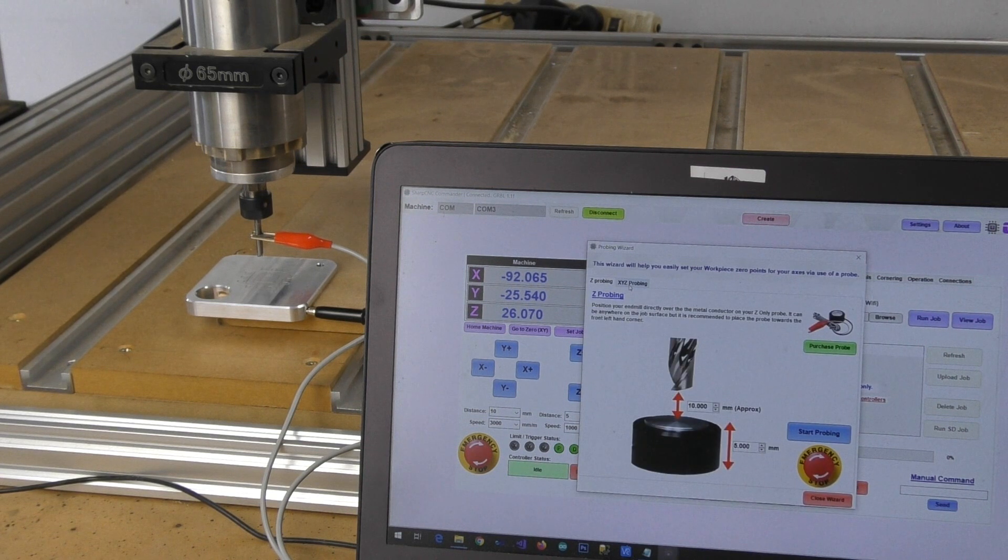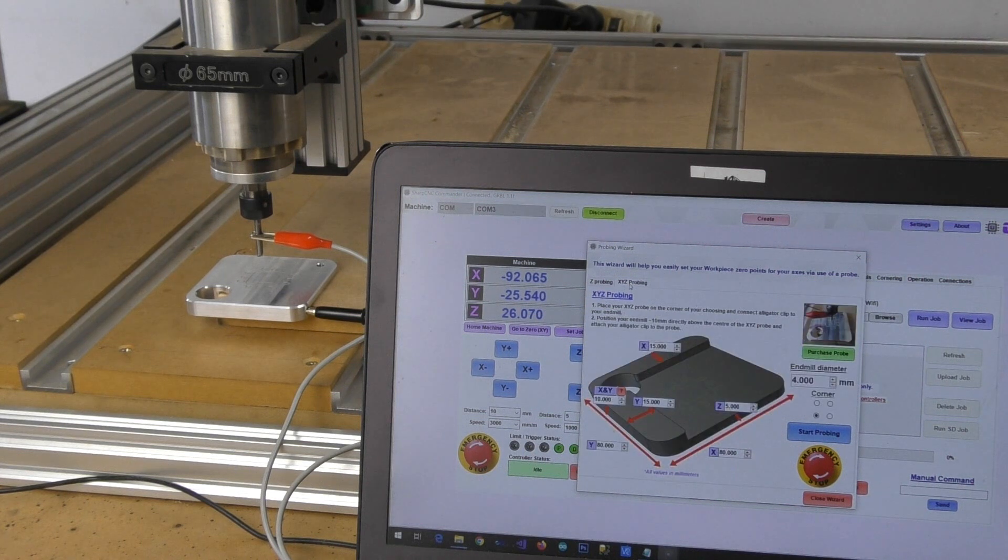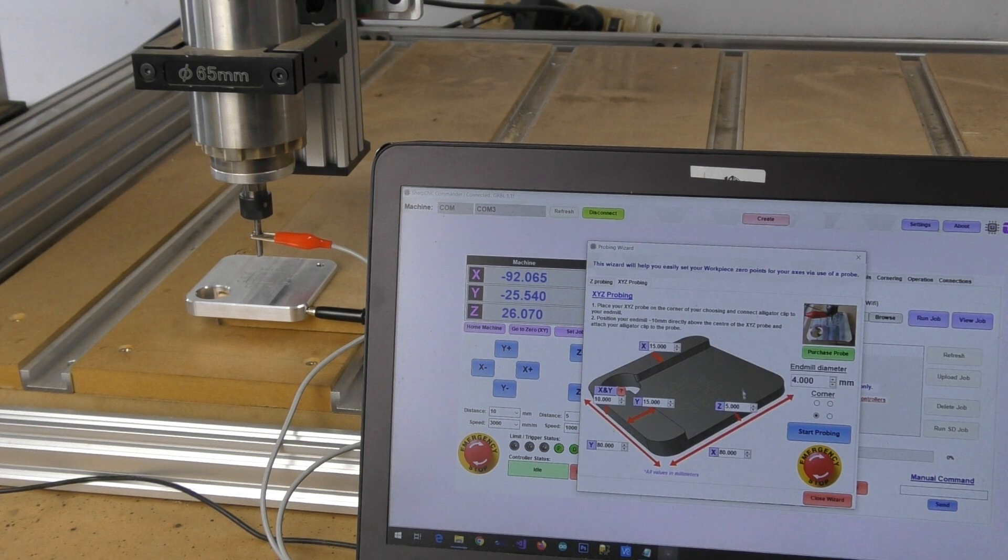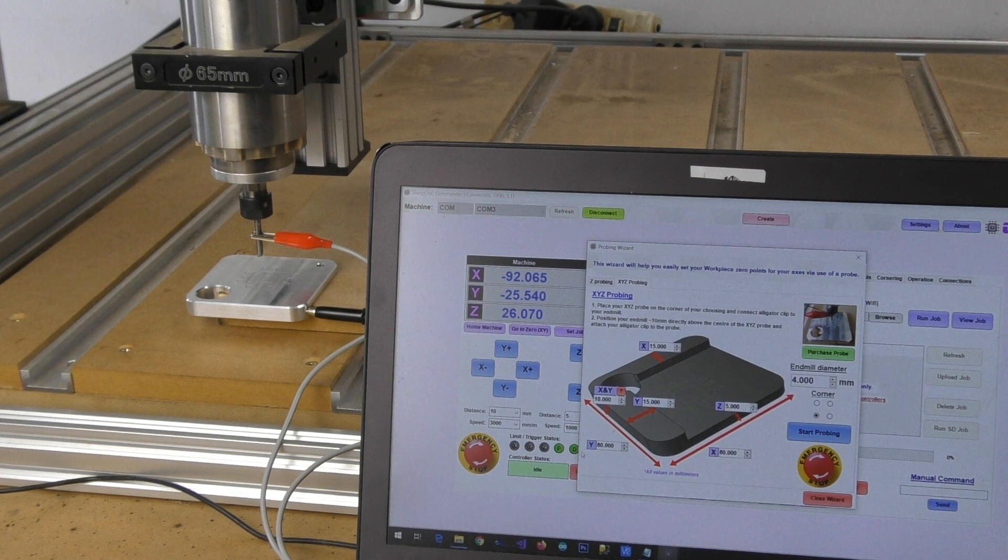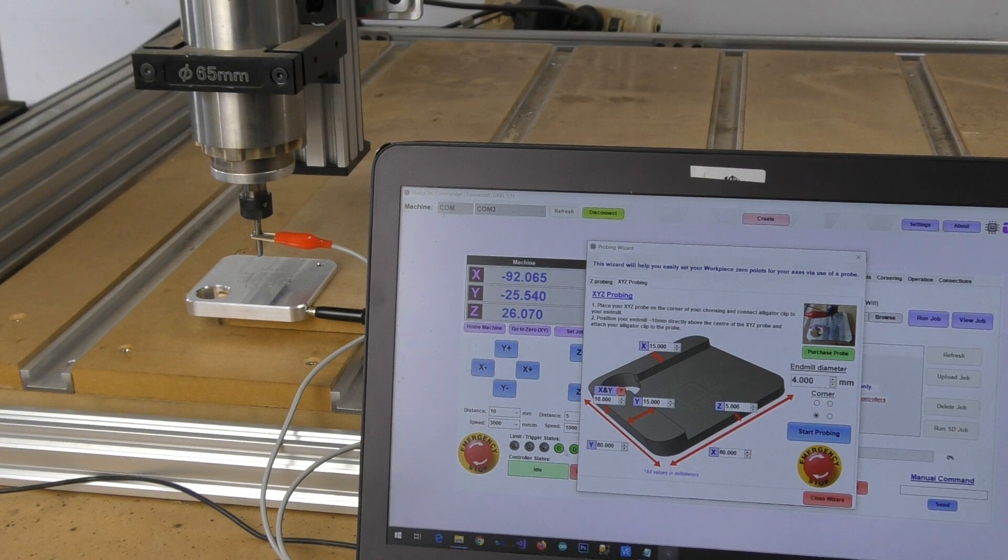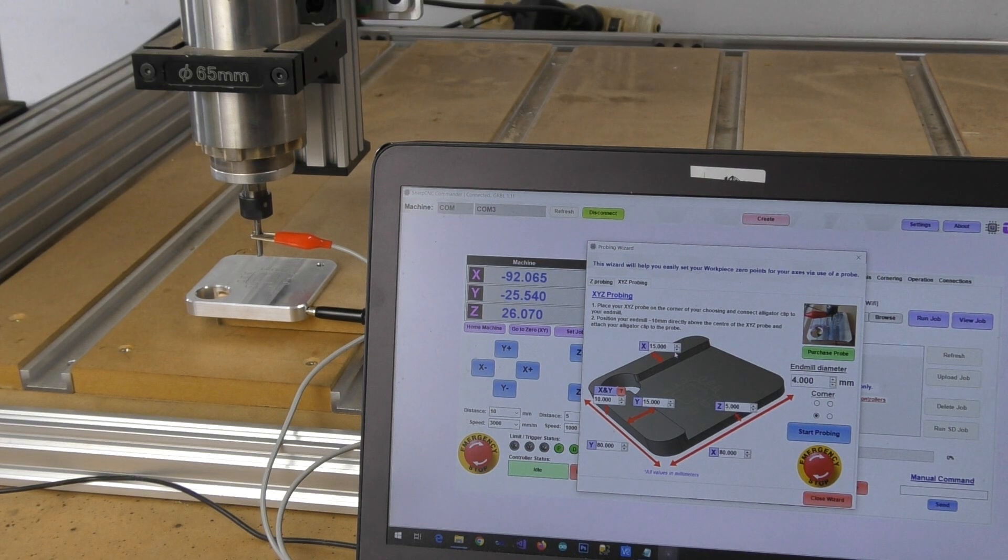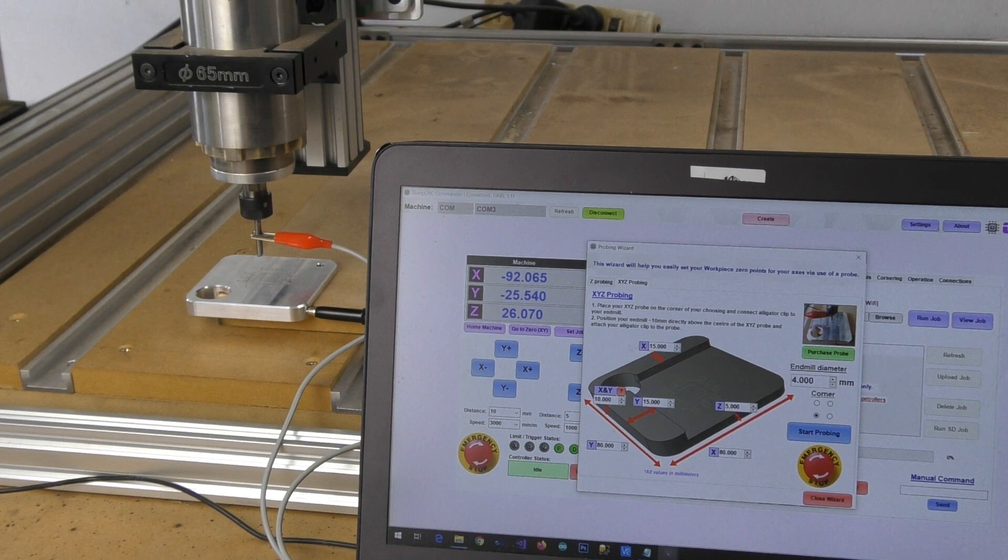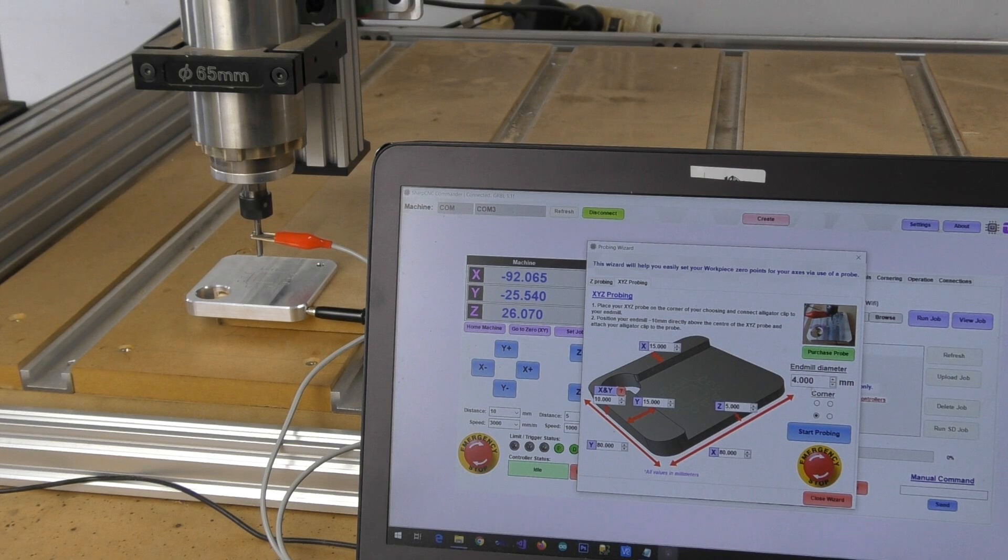Now we'll click on the XYZ probing wizard here and as you can see you've got a set of dimensions on here that you can put in. We've already gone ahead and done this to suit this particular probe so we're pretty much good to go.